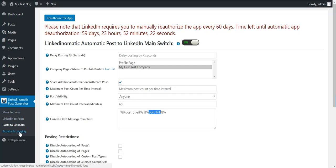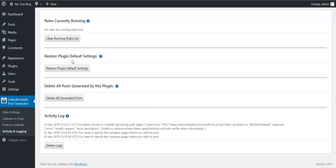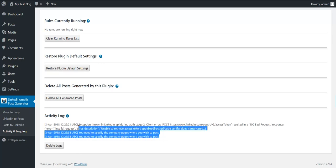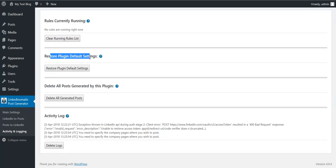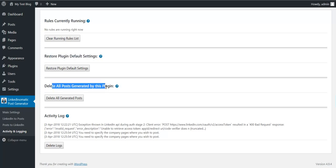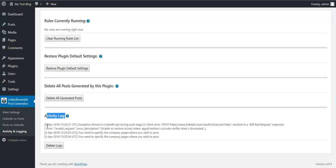The thing I want to show you is activity and logging. Here you will see the activity and logging section of the plugin. These are some old logs from this plugin while I was testing it. Here you can view that currently running, restore plugin default settings, delete all posts generated by this plugin, activity log - here only errors will be generated, but this should not be the case.